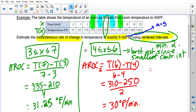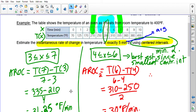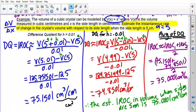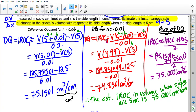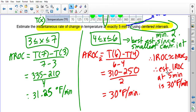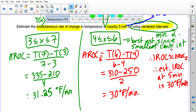Be careful: many students might try to average these two centered intervals, but that's not correct here — both are centered at 5, so averaging doesn't improve the estimate the way it did before. With centered intervals, the best estimate is the one with the smallest deviation on each side — the one closest to the exact point. The previous averaging worked because we had a following interval and a preceding interval of the same size. Therefore, the estimated IROC at 5 minutes is approximately 30°F per minute — the temperature is increasing at that rate.